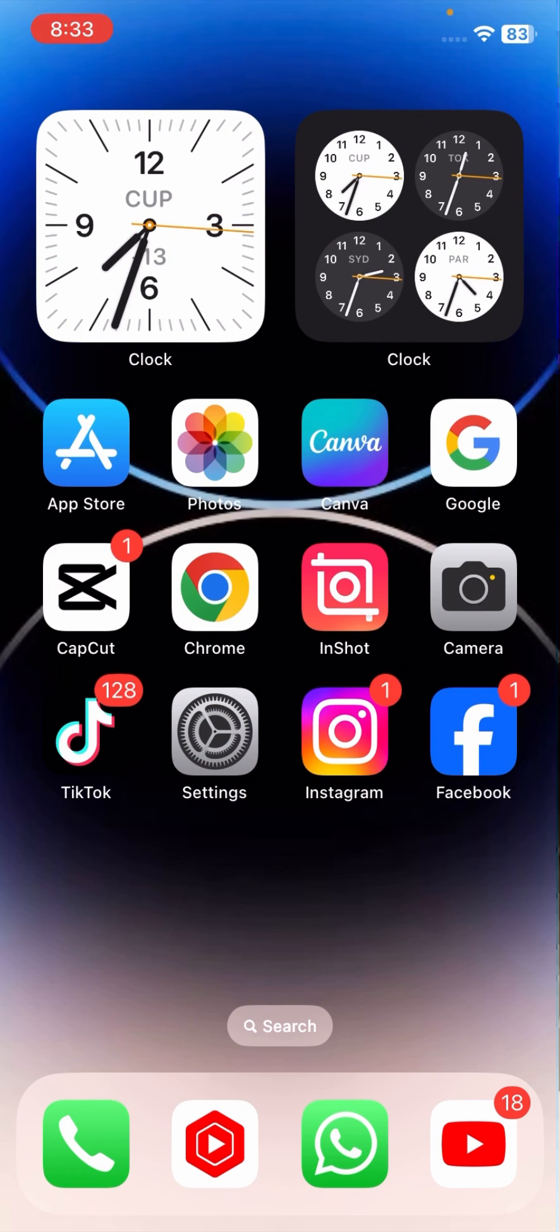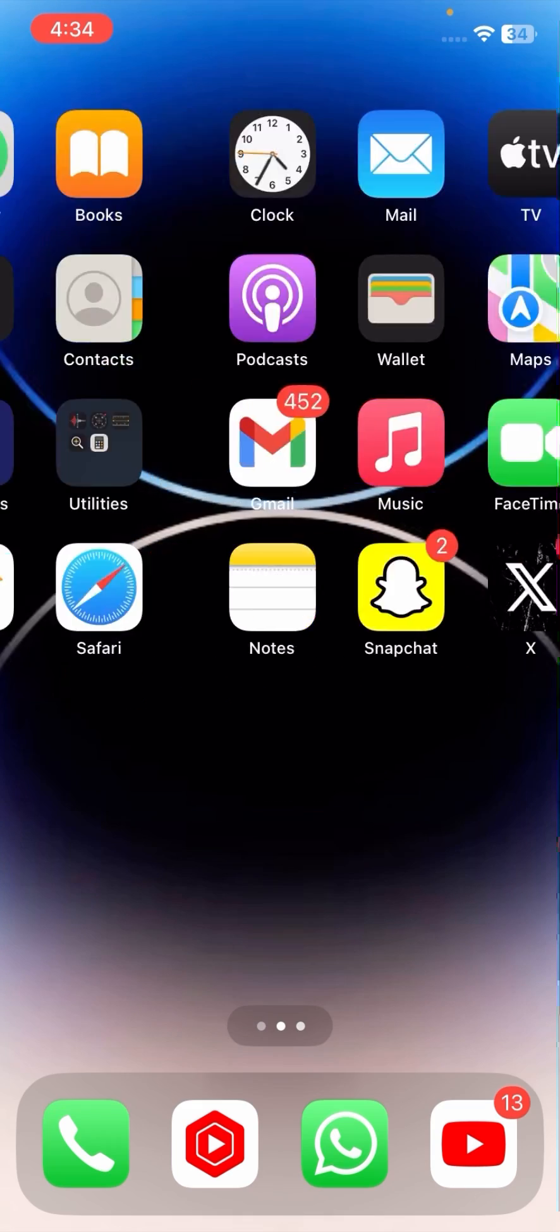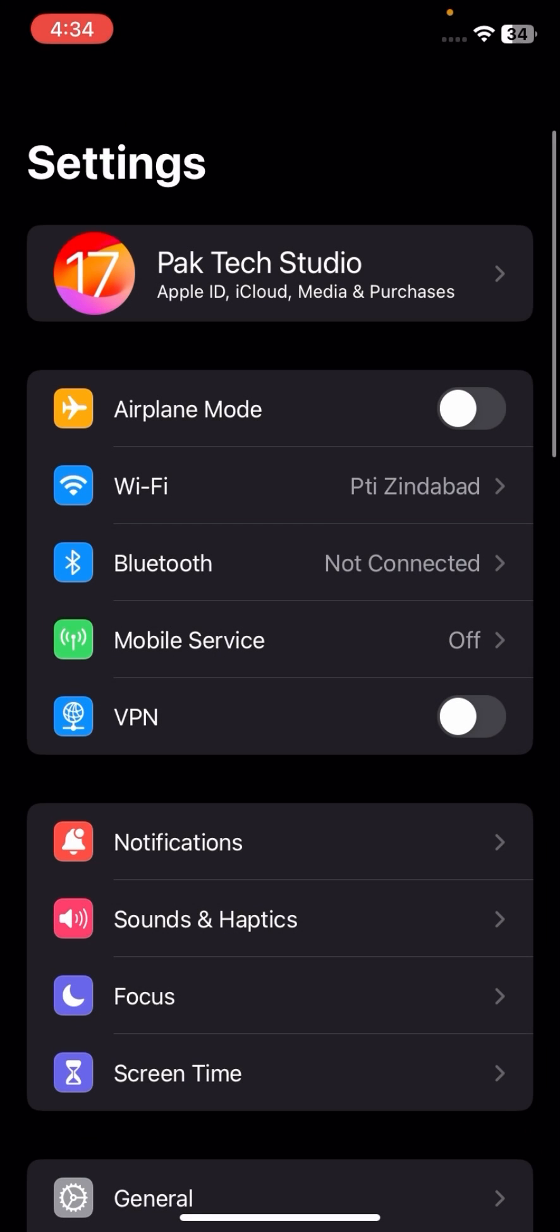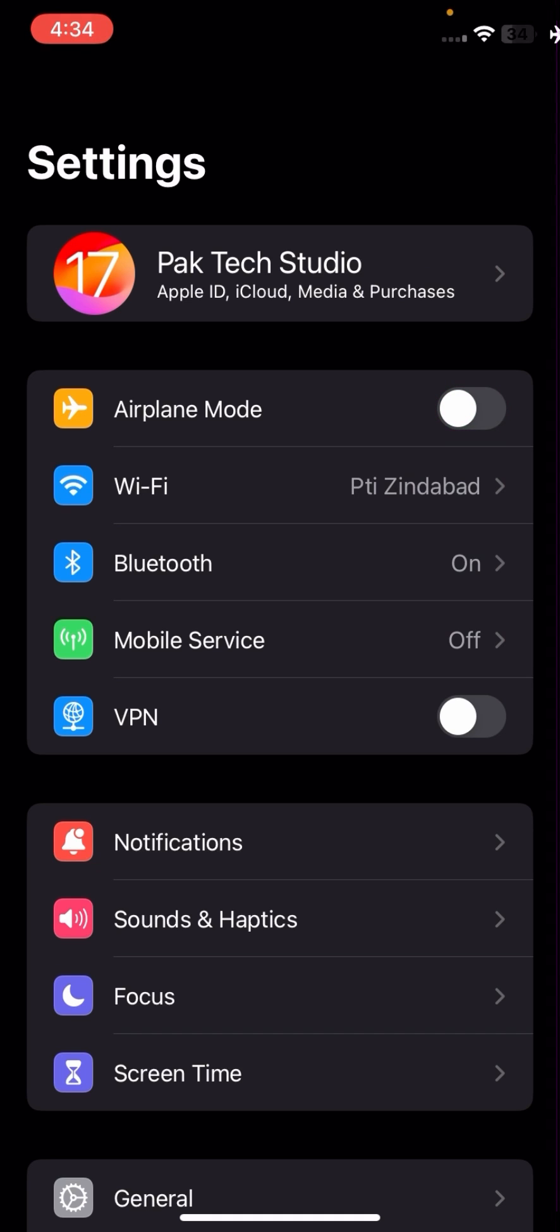First, you have to go to your settings. Now turn on your airplane mode for 5 or 10 seconds, then turn it off again after 5 or 10 seconds.